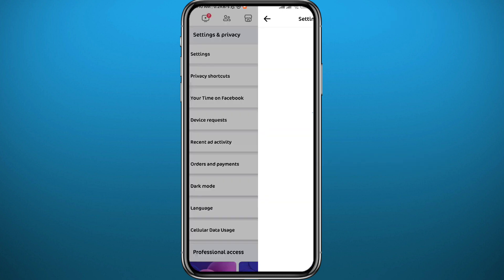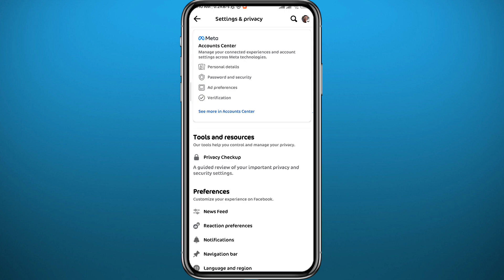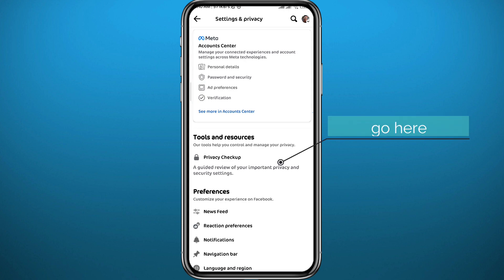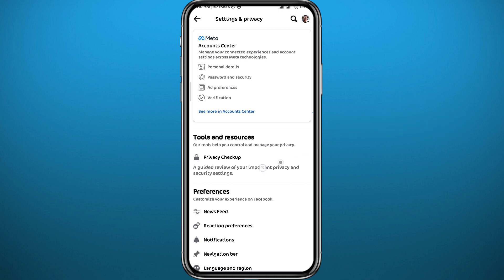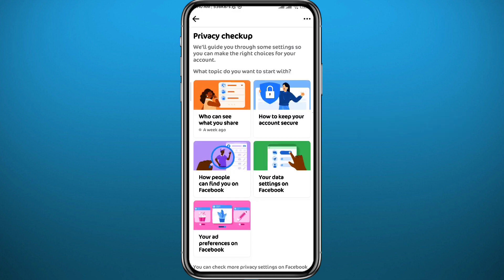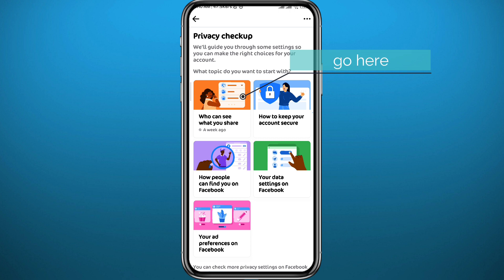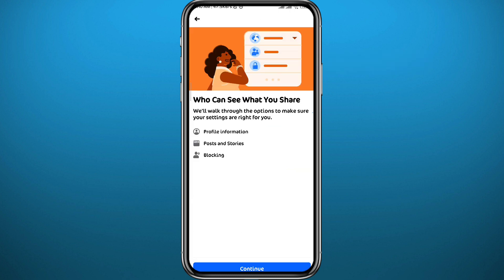Once you're in Settings, under Tools and Resources tap on Privacy Checkup. From here, choose 'Who can see what you share.' As you might notice, it is not very direct like Instagram where you can just switch off a button to make your profile private — here you need to go through three steps.